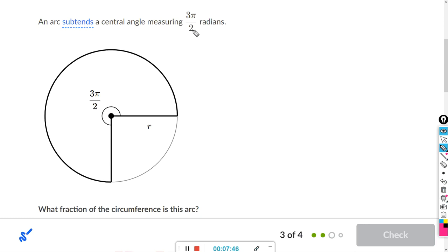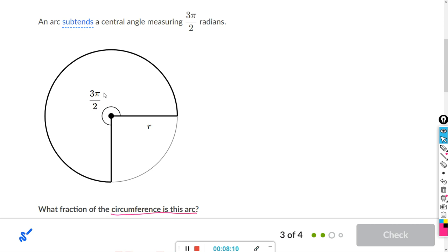An arc with central angle 3π over 2 — what fraction of the circumference is this arc? They're basically asking how much of the circle is this arc. If you eyeball it, it looks like about three-fourths, because you can see four equal sections, and this arc covers three of them.